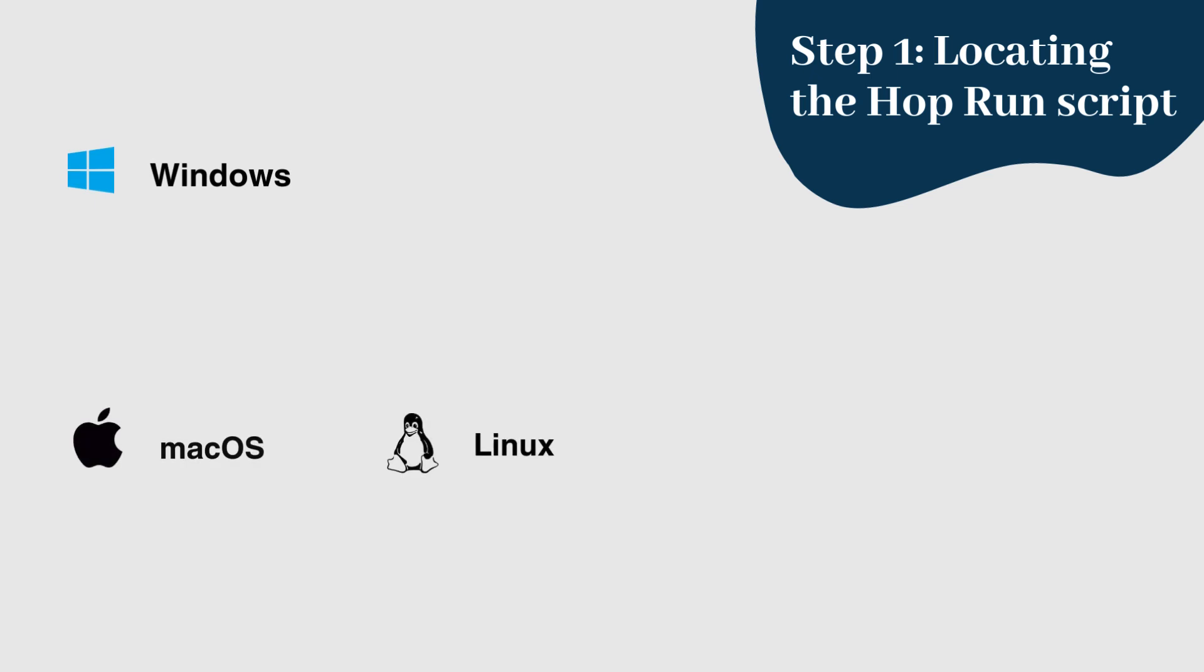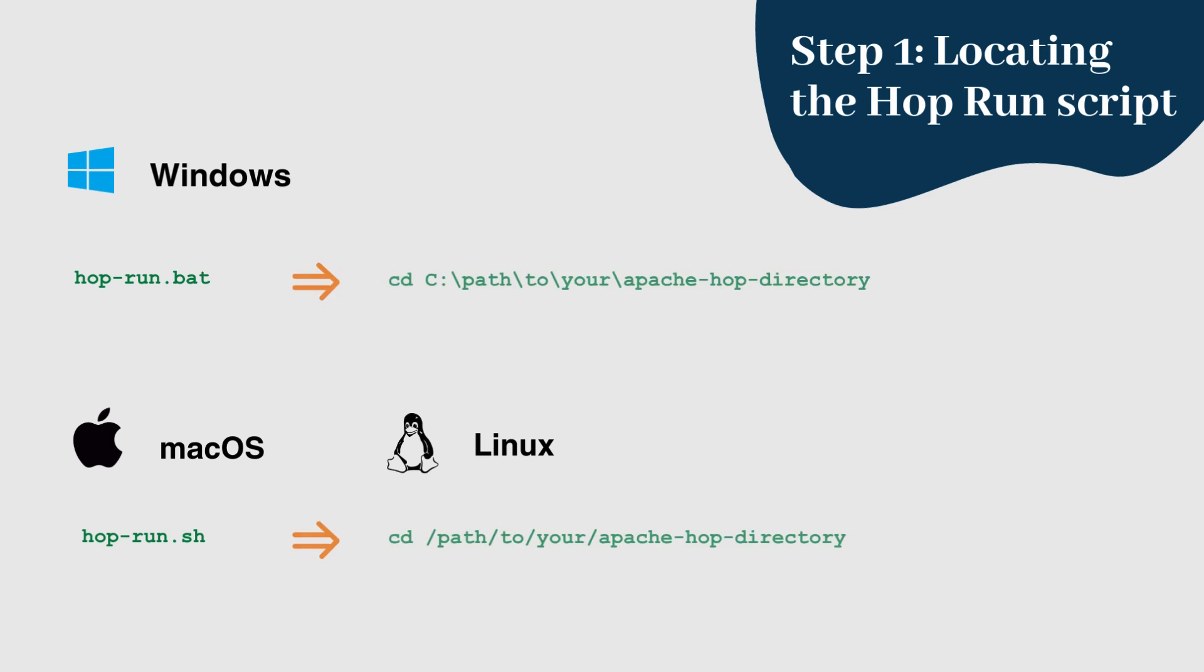Depending on your operating system, the HopRun script is available in two different formats: hoprun.bat or hop-run.sh. These scripts can be found in the root directory of your Apache Hop installation. Navigate to this directory before proceeding with the following commands.